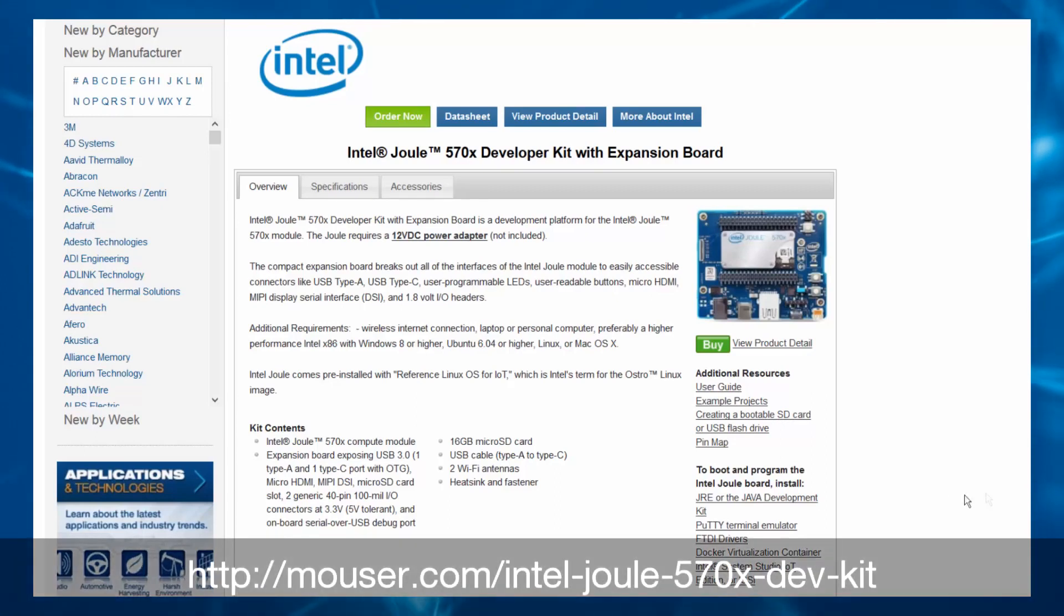You can program the Intel Joule with the free Intel System Studio for IoT Edition, or ISSI, using C, C++, or Node.js. If you use Node.js, you'll need to install a Java SDK. ISSI uses Java Runtime Environment, JRE, and you might get prompted to install a 64-bit JRE if working with a 64-bit host. If that happens to you, the Mouser site has the link to download JRE.